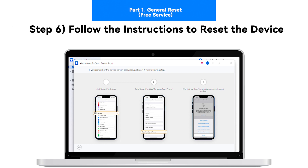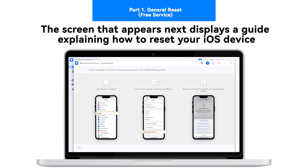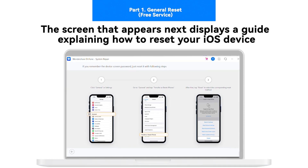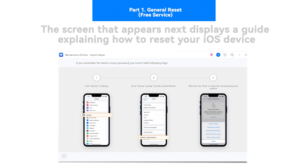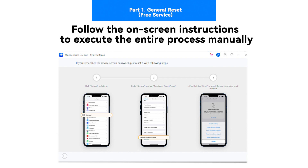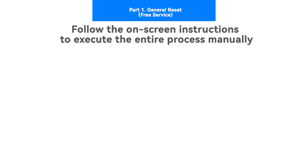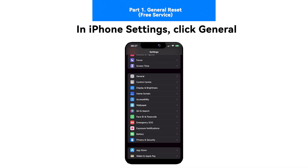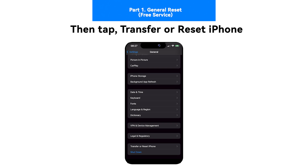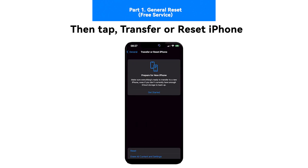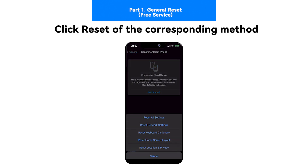Step 6: Follow the instructions to reset the device. The screen that appears next displays a guide explaining how to reset your iOS device properly. Follow the on-screen instructions to execute the entire process manually. In iPhone Settings, click General, then tap Transfer or Reset iPhone. Click Reset of the corresponding method.